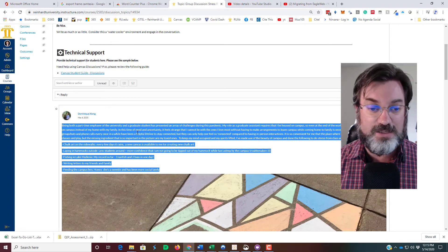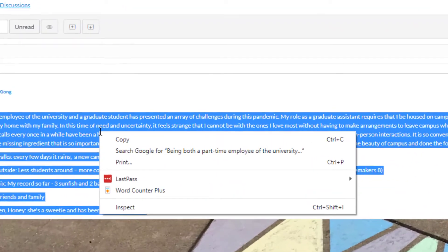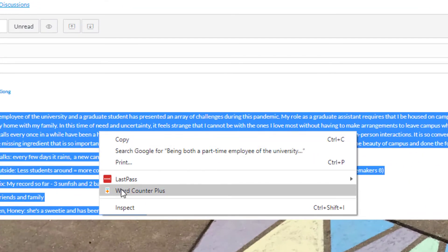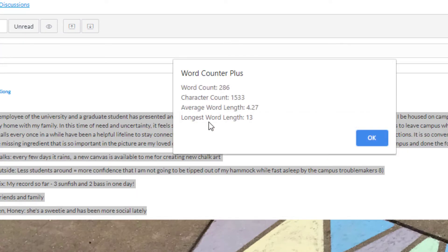And there is this Word Counter Plus option. I click on that—boom—286 words.